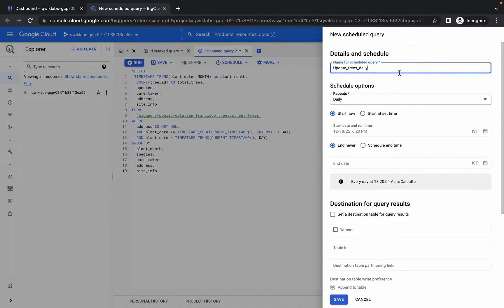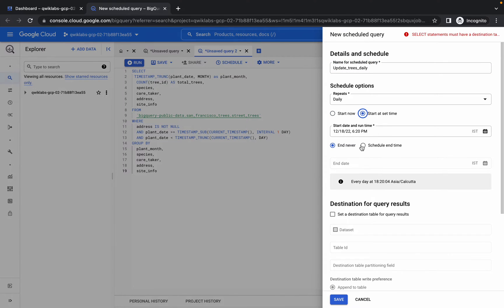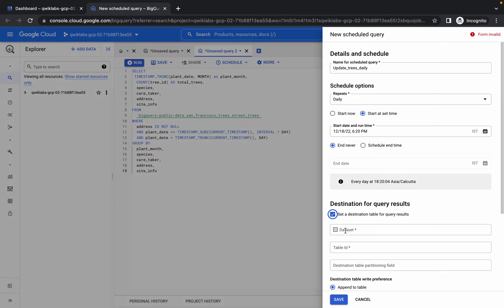Paste over here like this and choose the start at set time. Click on this destination.